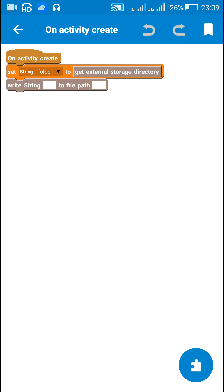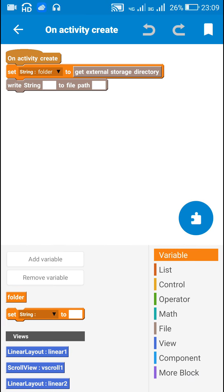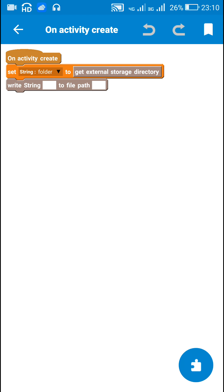In onCreate, I have created a string variable called 'folder' and set it to the external storage directory path to which I am going to save the resources. I have also added the 'write string to file' block, which is required for adding the WRITE_EXTERNAL_STORAGE permission in the Android manifest file.